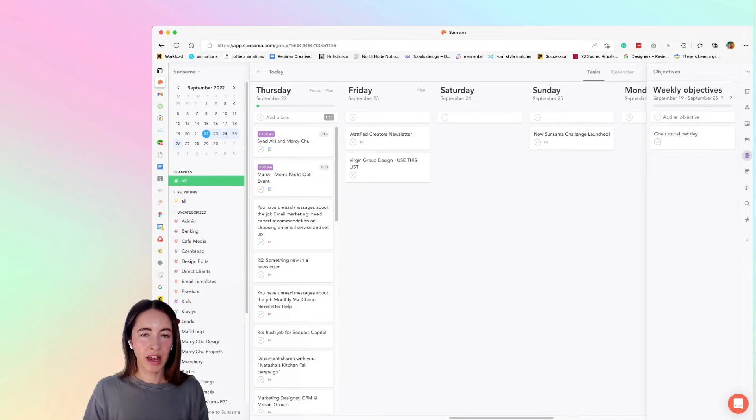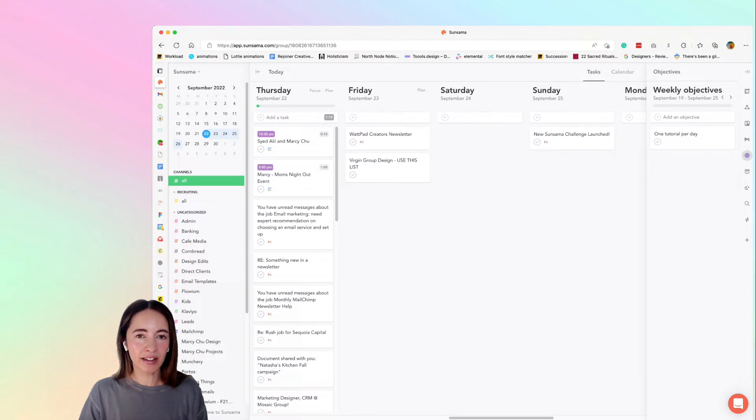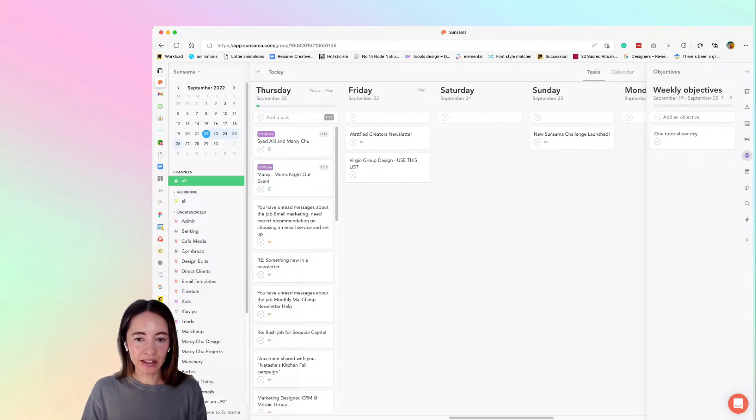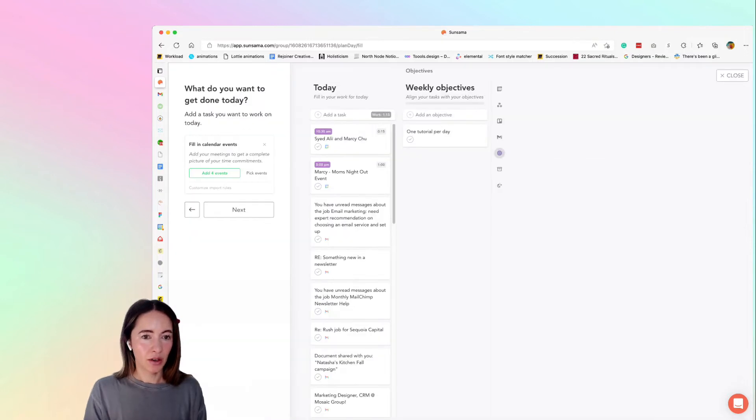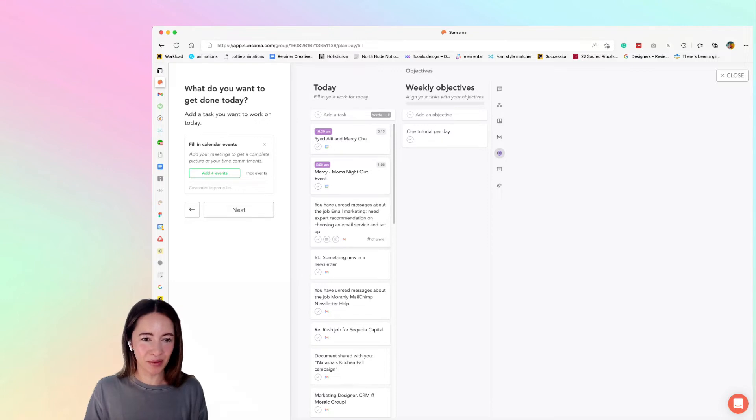So now that I moved over all of my calendar items and Gmail tasks into today, I'm going to start planning. So I'm just going to hit P for planning and here are all of the things on my list for today. It's obviously way too many.